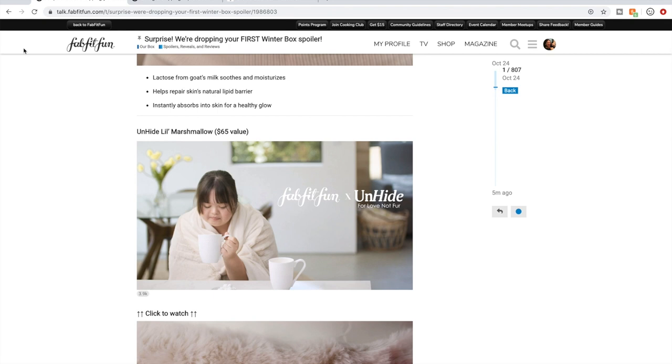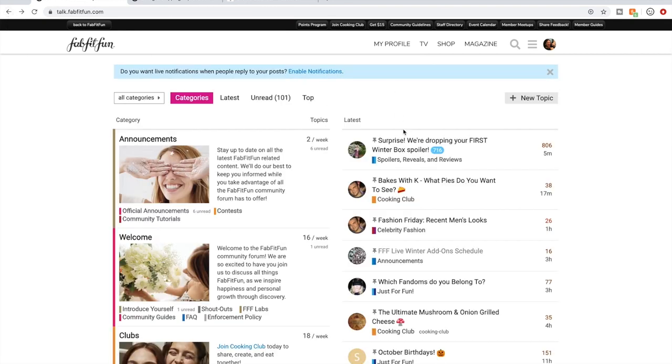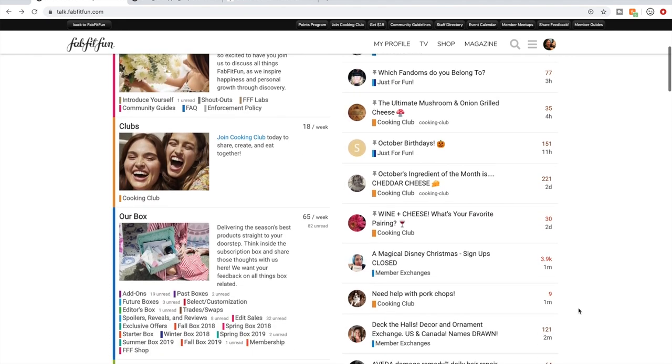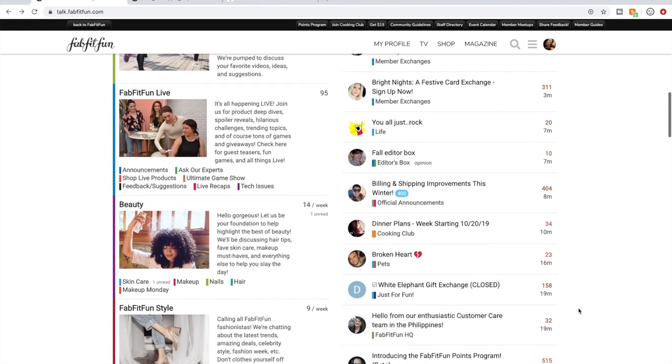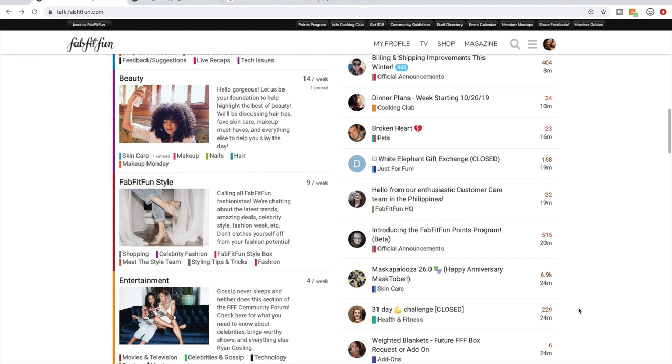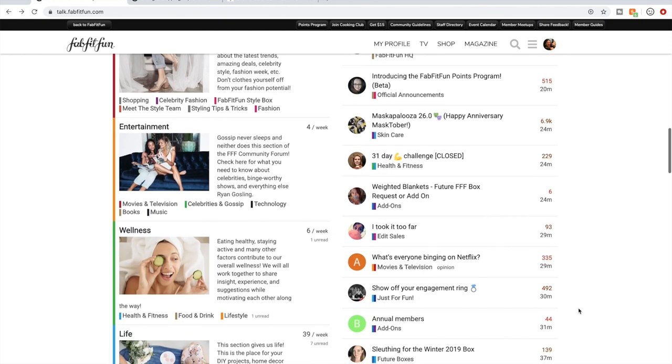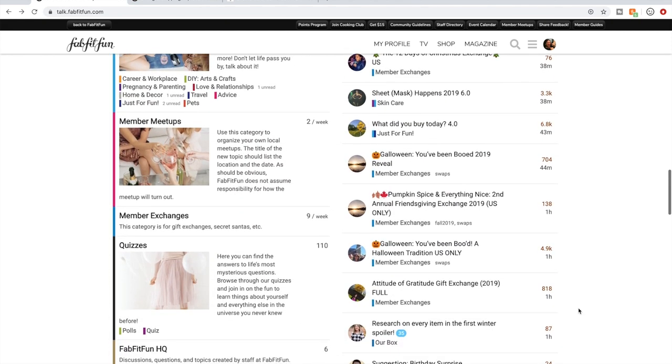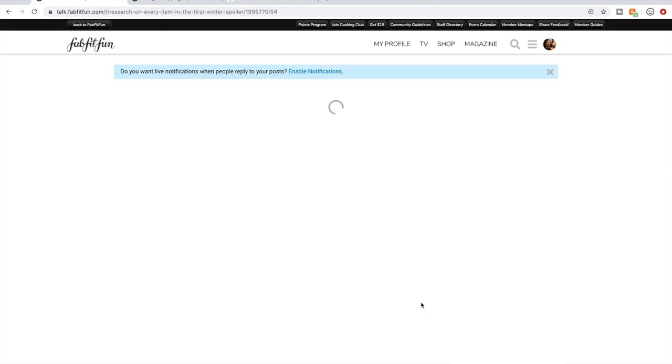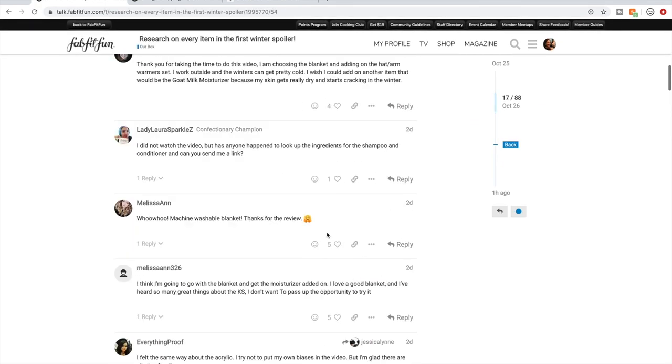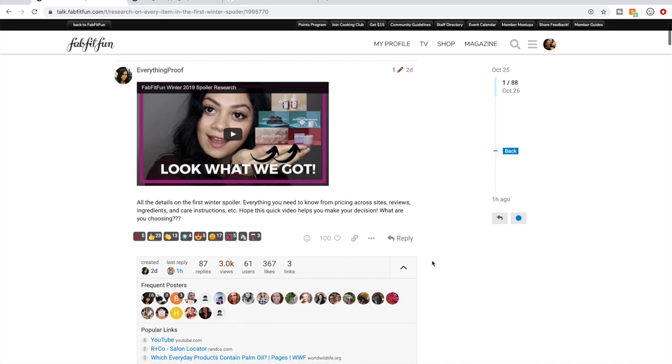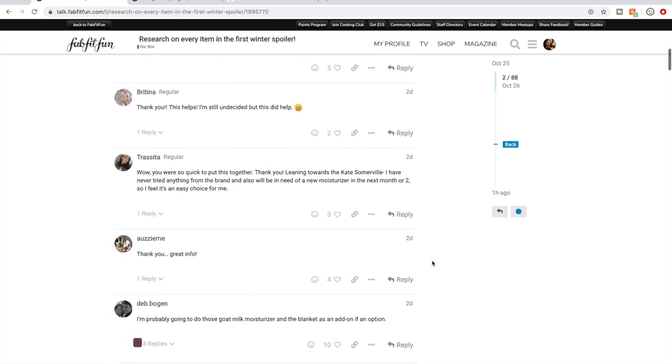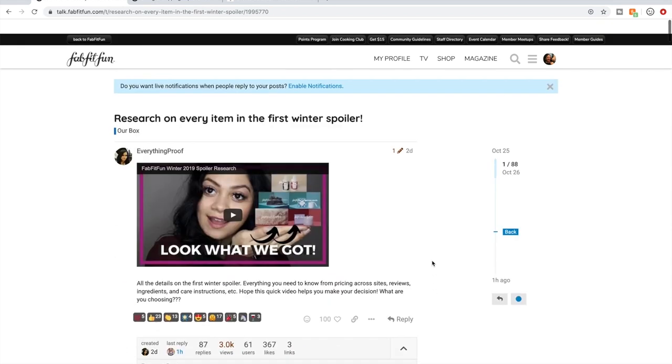And then I wanted to point out there was another YouTuber who also does FabFitFun videos and she started a thread where she posted a video that she did about the spoilers right after they dropped. Her YouTube channel name is Everything Proof. If you're subscribed to me, you're probably subscribed to her. She basically summarized what the reviews looked like for each item. So you could go ahead and check her video out and this thread out as well.